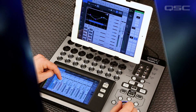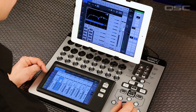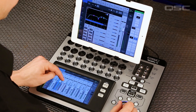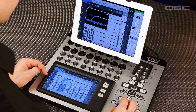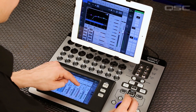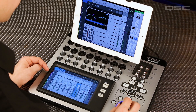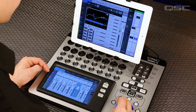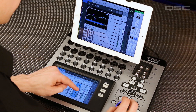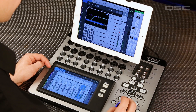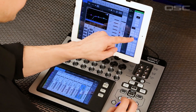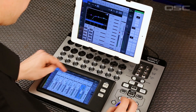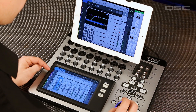Tablet Follows Mixer: check this out — whenever you select a fader on the mixer, that channel's settings are displayed on your tablet. Want to see Channel Overview or EQ? Just select the channel and you're there. Of course, you can turn this off and have separate controls instead, but way cool, right?